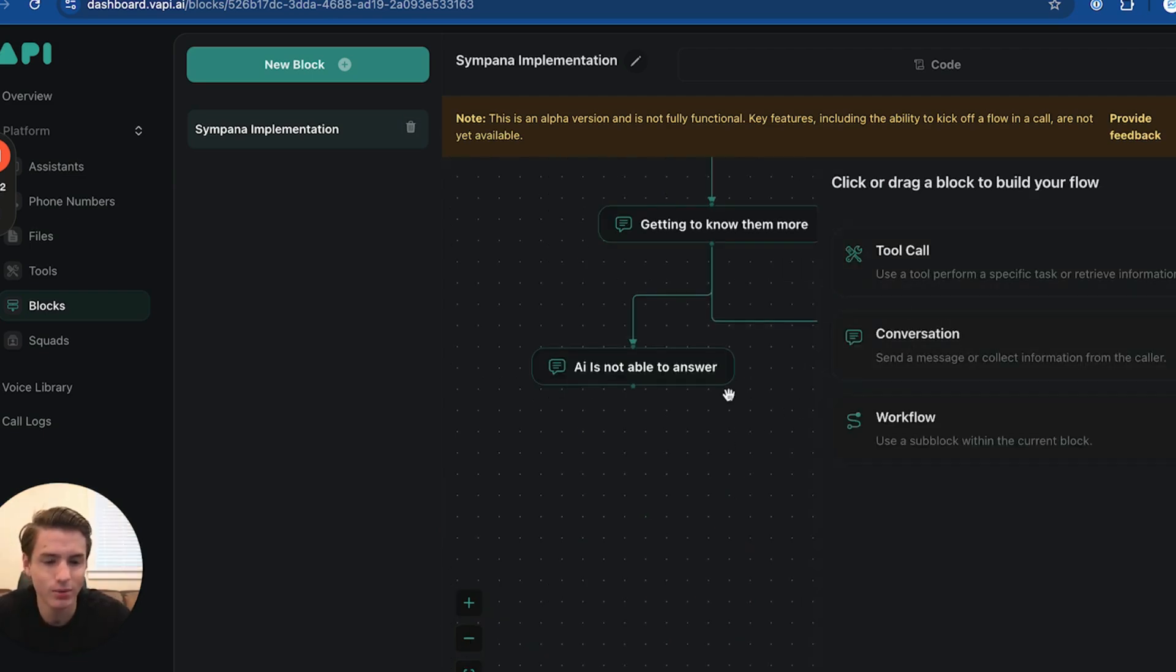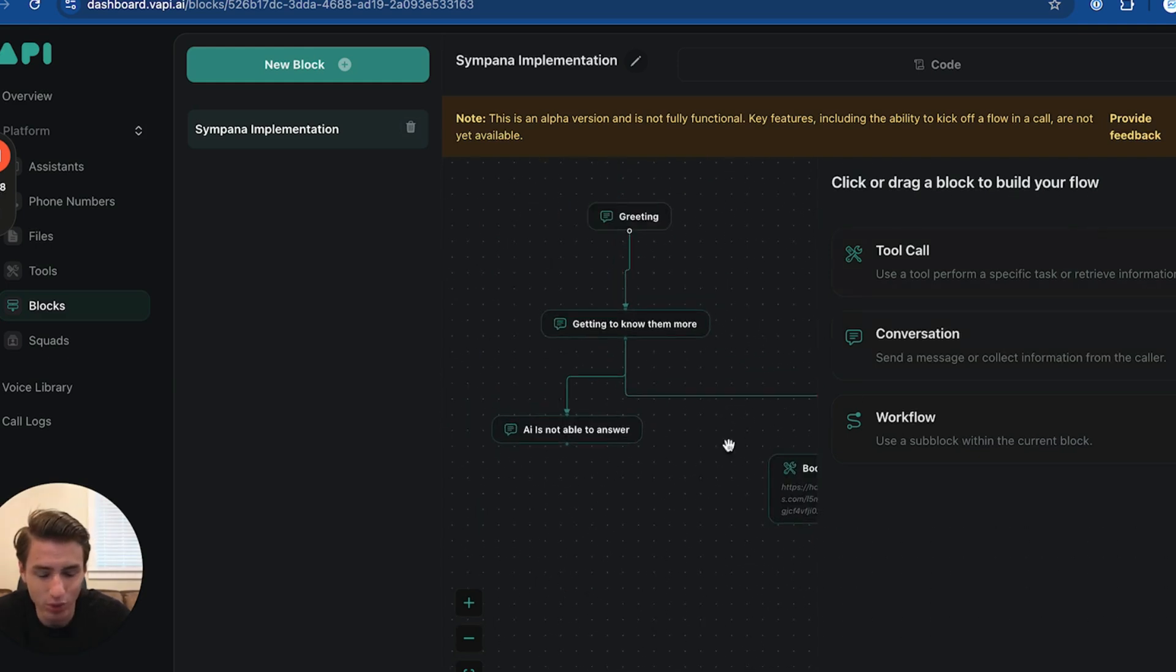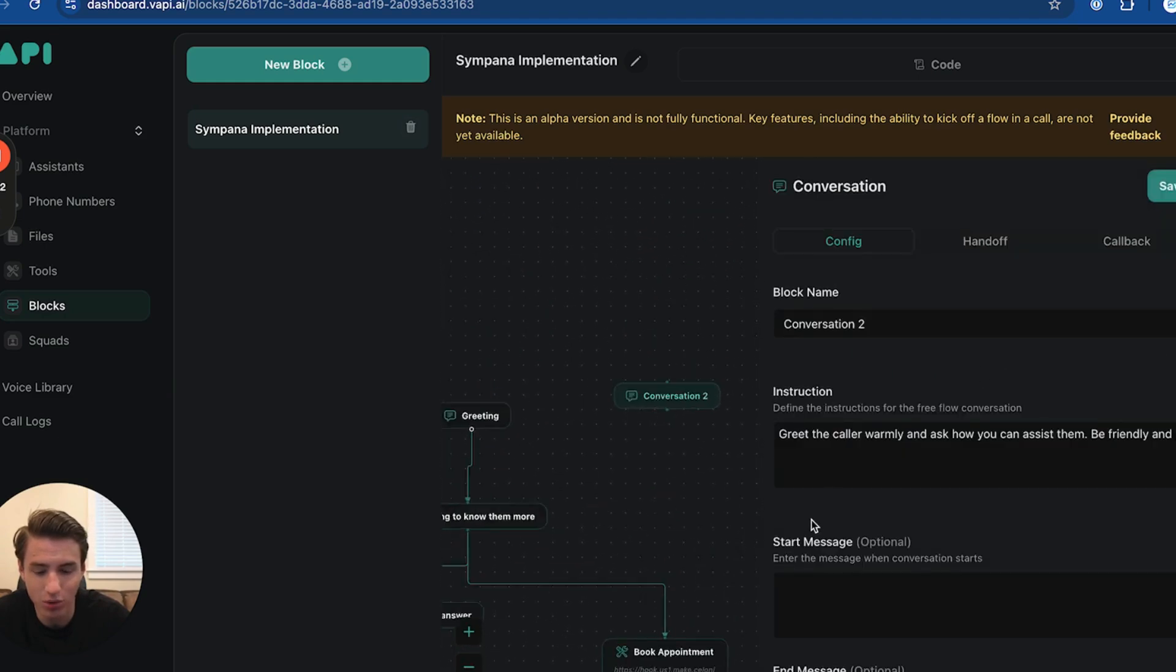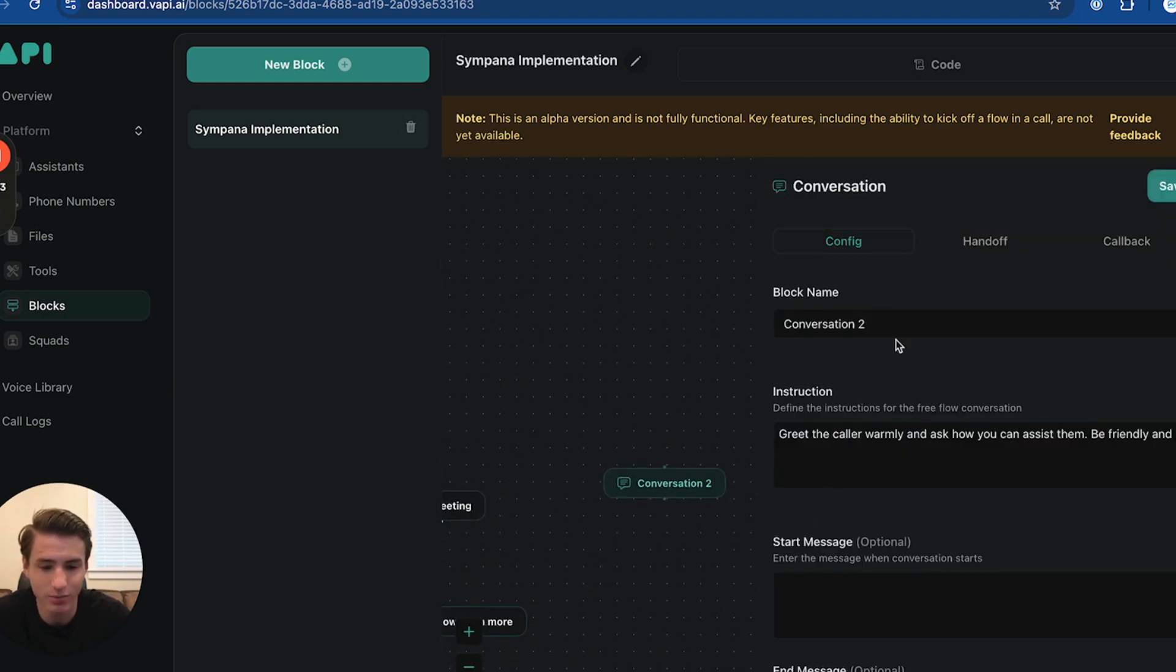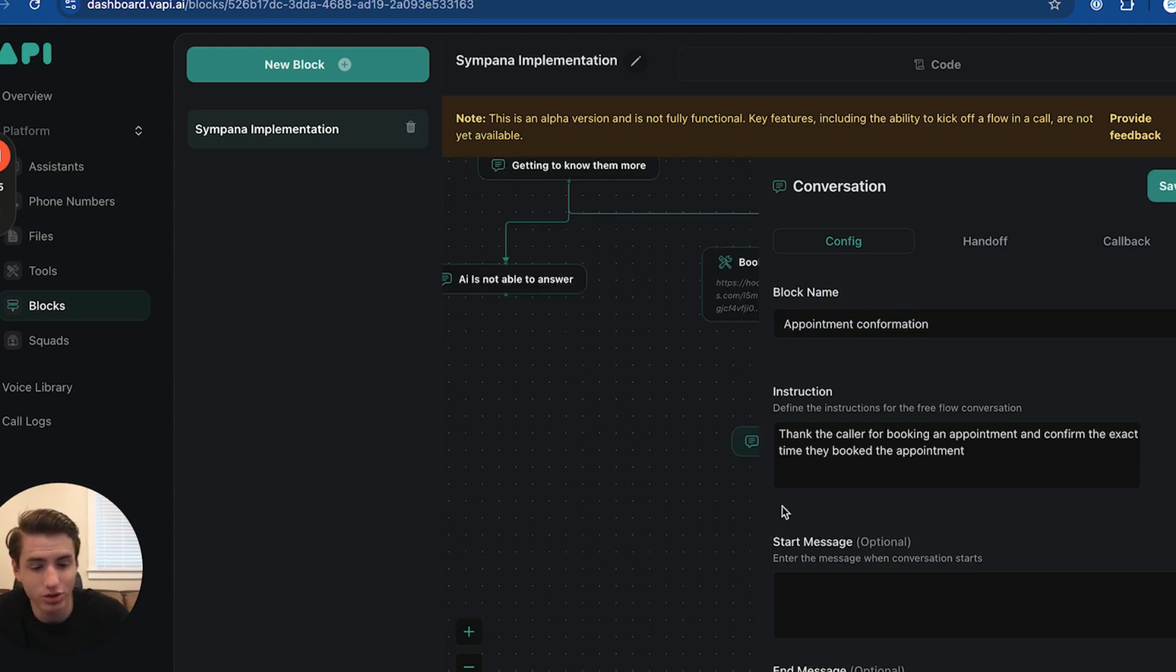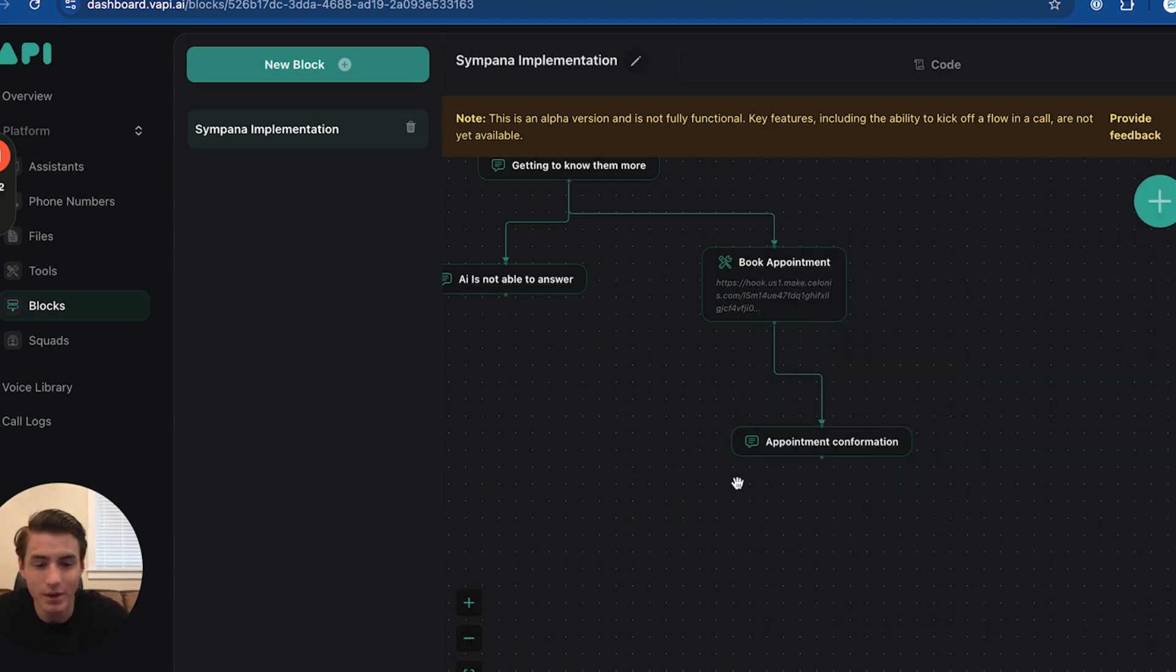Now once the handoff is done, you're able to add more over here. Once the appointment is booked, we're going to label this appointment confirmation. This is going to thank the caller for booking an appointment and confirm the exact time that the appointment is set up.